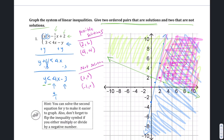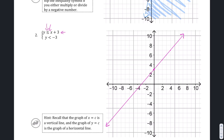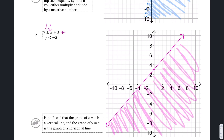For question number two, both inequalities are nicely written in slope-intercept form. The first line has a y-intercept of 3 and a slope of 1, so we go up 1 and over 1 repeatedly to draw that line. We shade the bottom part since we want all points less than. Then we plot a horizontal line at y equals negative 3 for the second inequality.